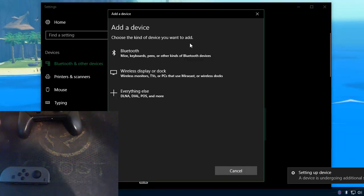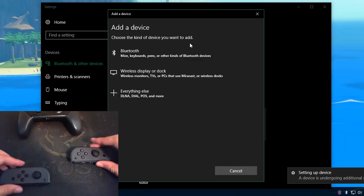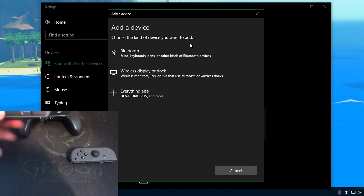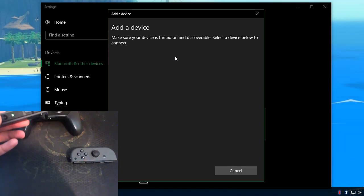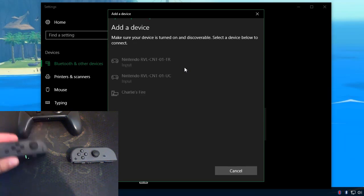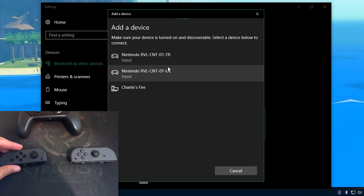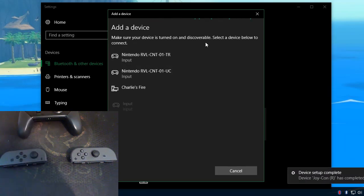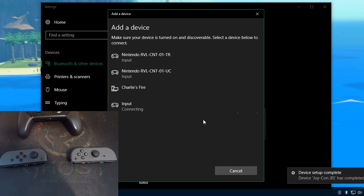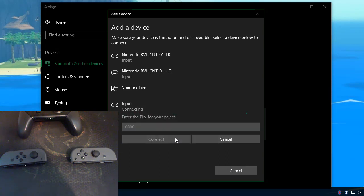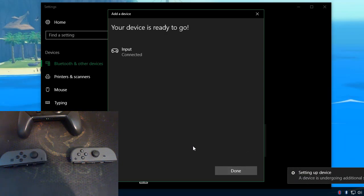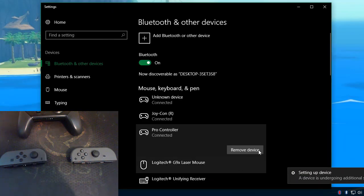And I'll also add the left Joy-Con here. Lights dance, Bluetooth, devices, search for it. Input. Enter four zeros for the pin and connected. Done.